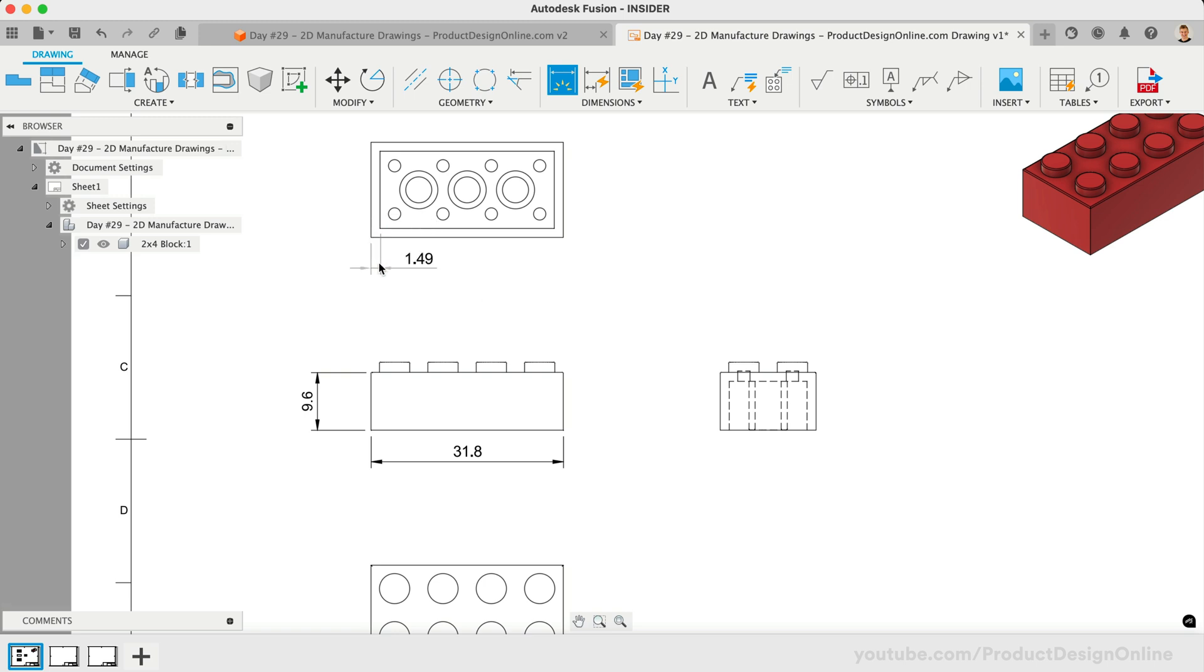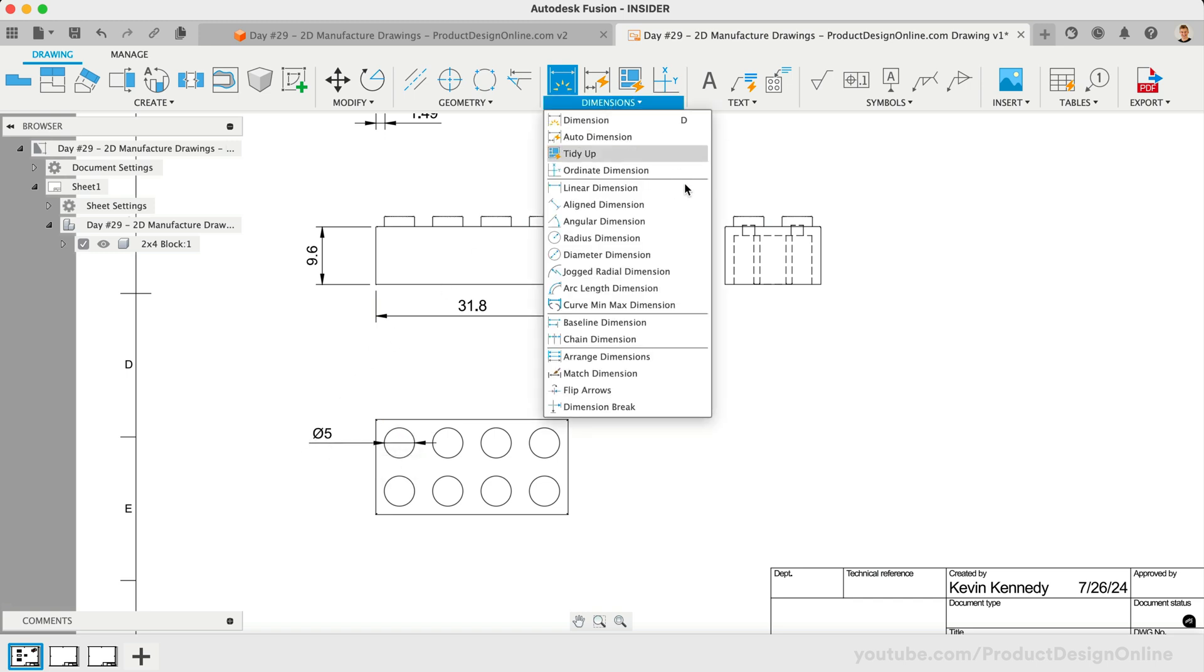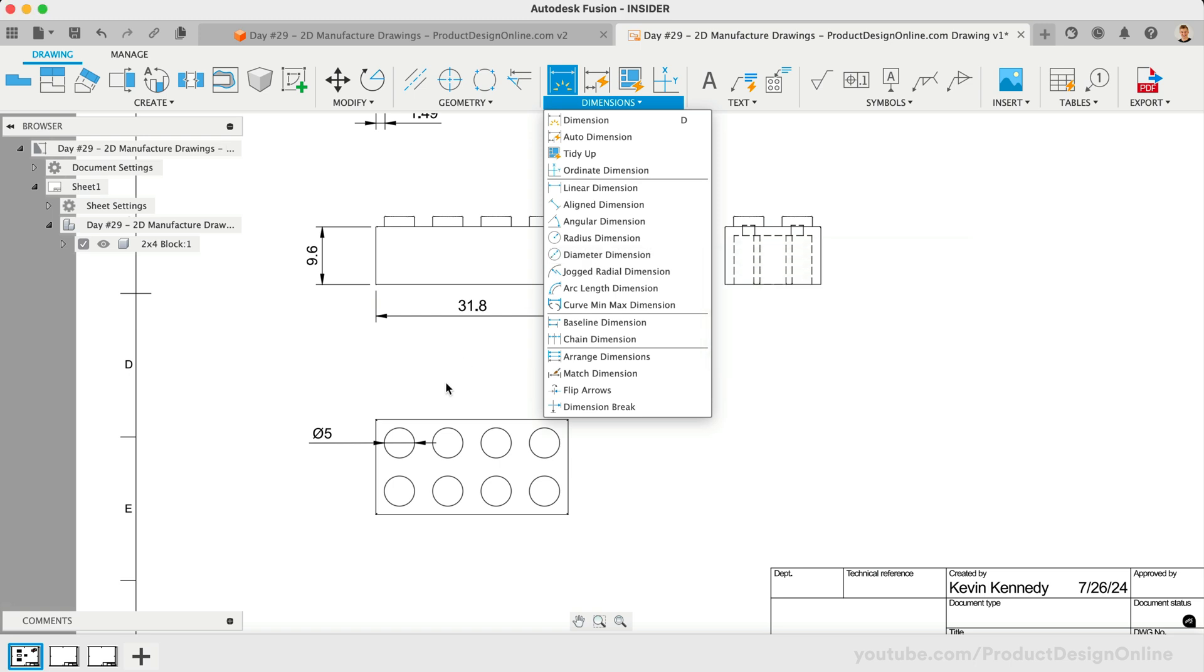On our top view, let's define the diameter of the nub. If you have trouble finding the desired dimension type, remember you can utilize a specific dimension type from the menu, such as the Diameter Dimension tool. This will limit your selection to only items that accept a diameter dimension.